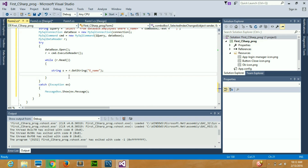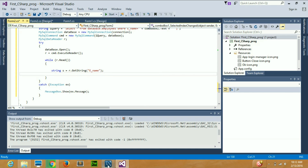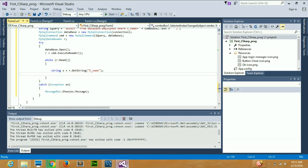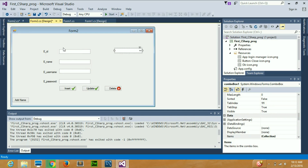Let's go to the database and see what fields we have to display: eid, e_name, username, and password — four fields. I have to display all their values here when a name is selected.